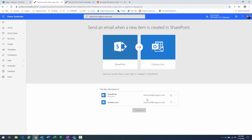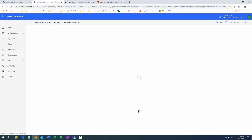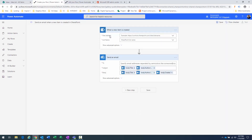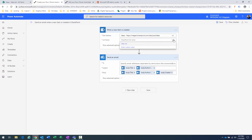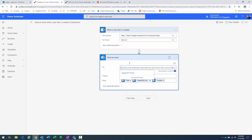The Flow confirms connectivity between SharePoint and Outlook. I click 'Continue' and now specify configuration: the site URL is my ideation list, and the list name is 'Idea List'. The trigger event fires when a new item is created. For the email recipient, I type 'Project Management Office' — that's the distribution list. When you create a team and specify an Office 365 group, a group is automatically created and users added to the team are added to that group.